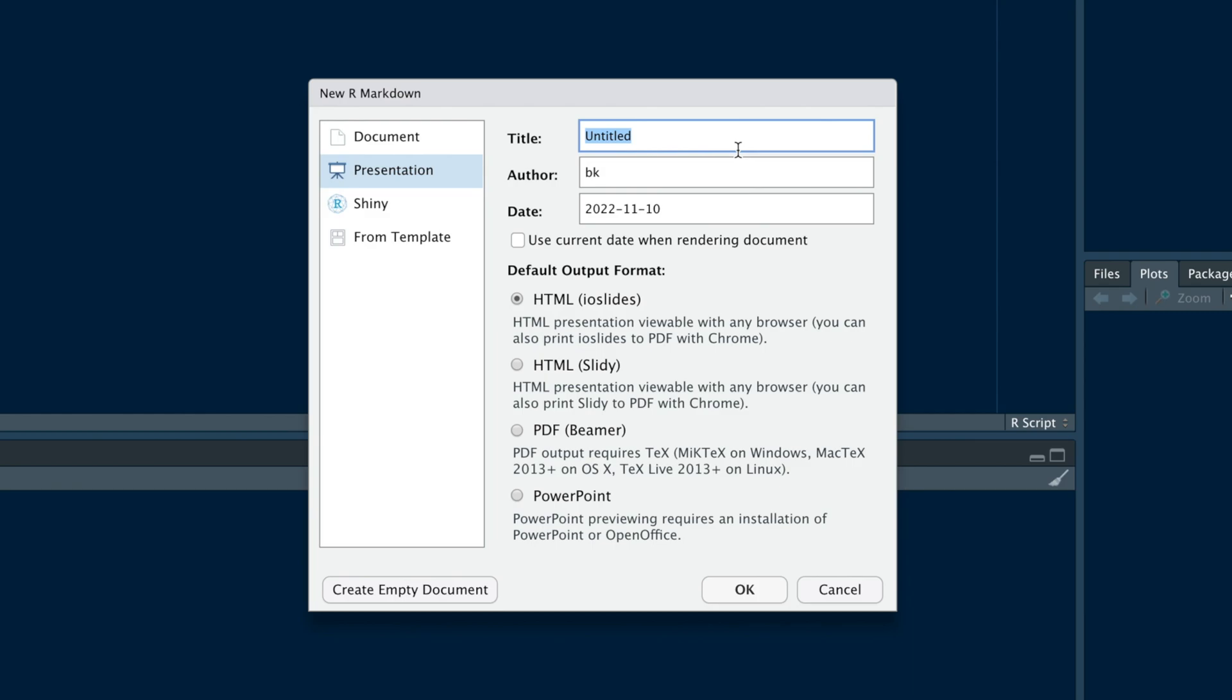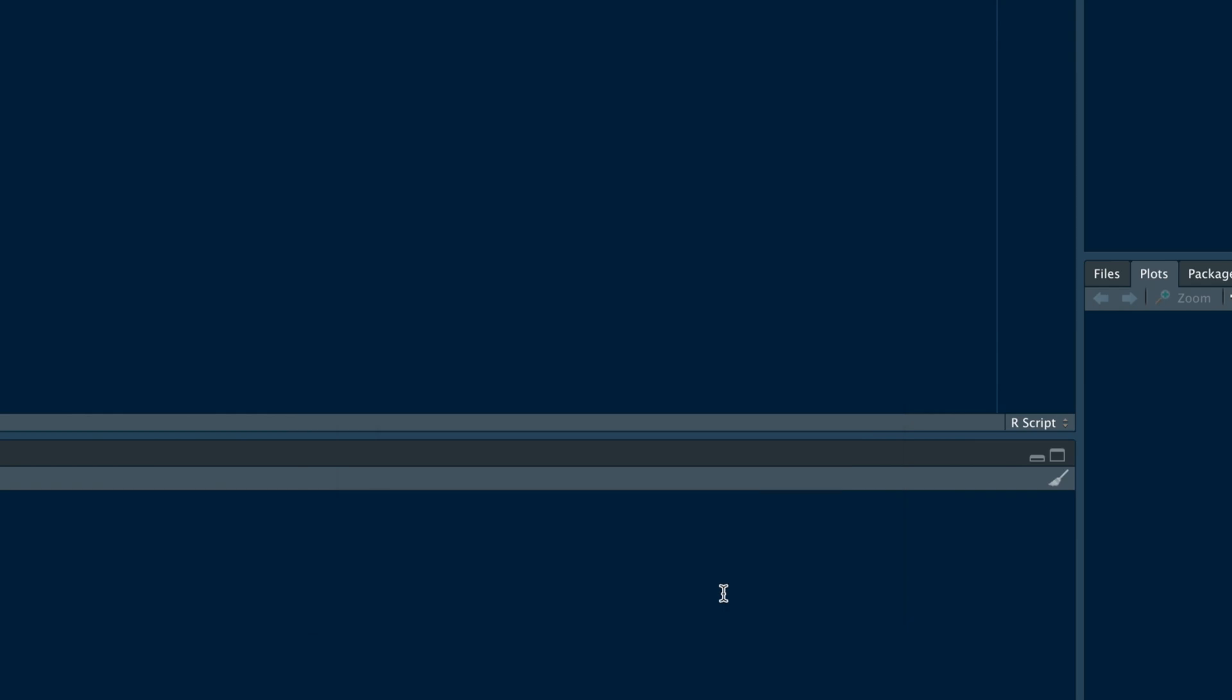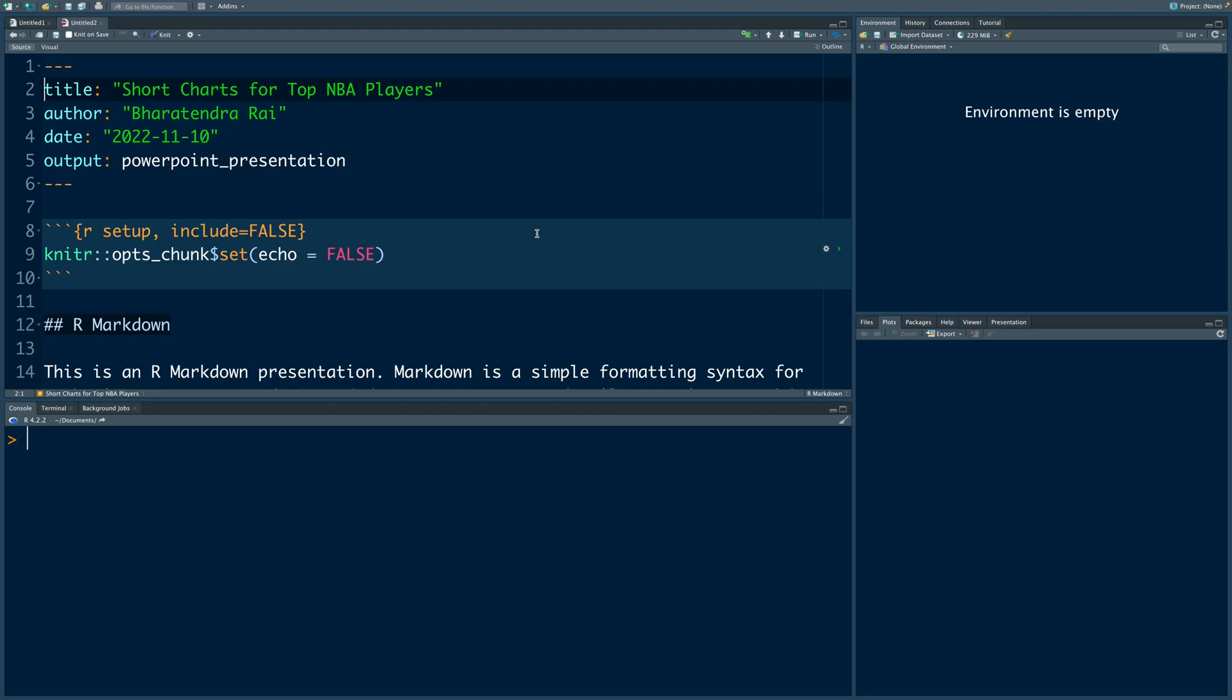We can give a title, author name, and then we can select PowerPoint. It will open a template.